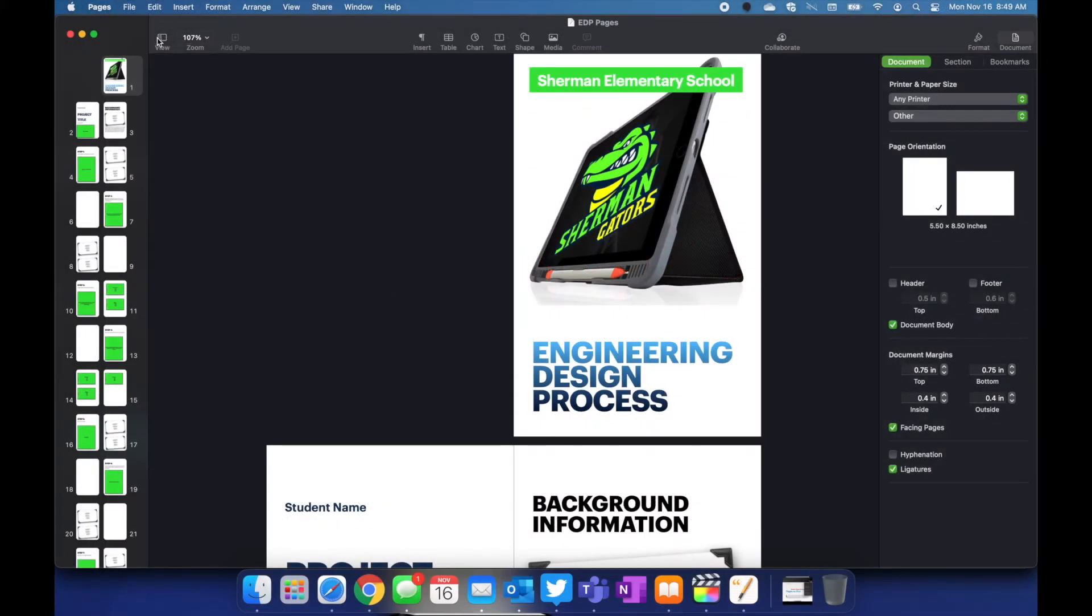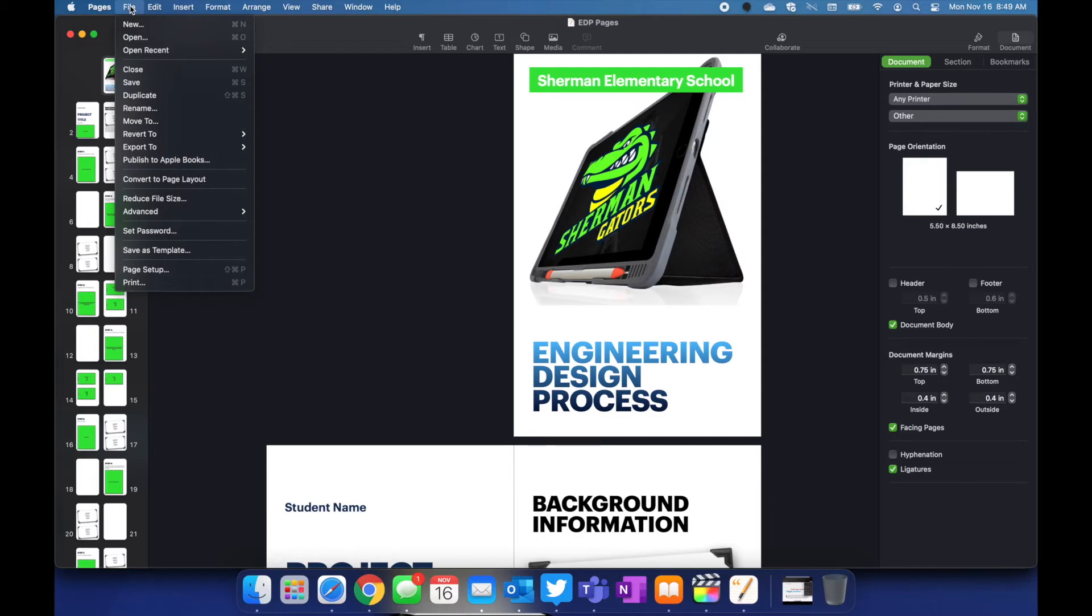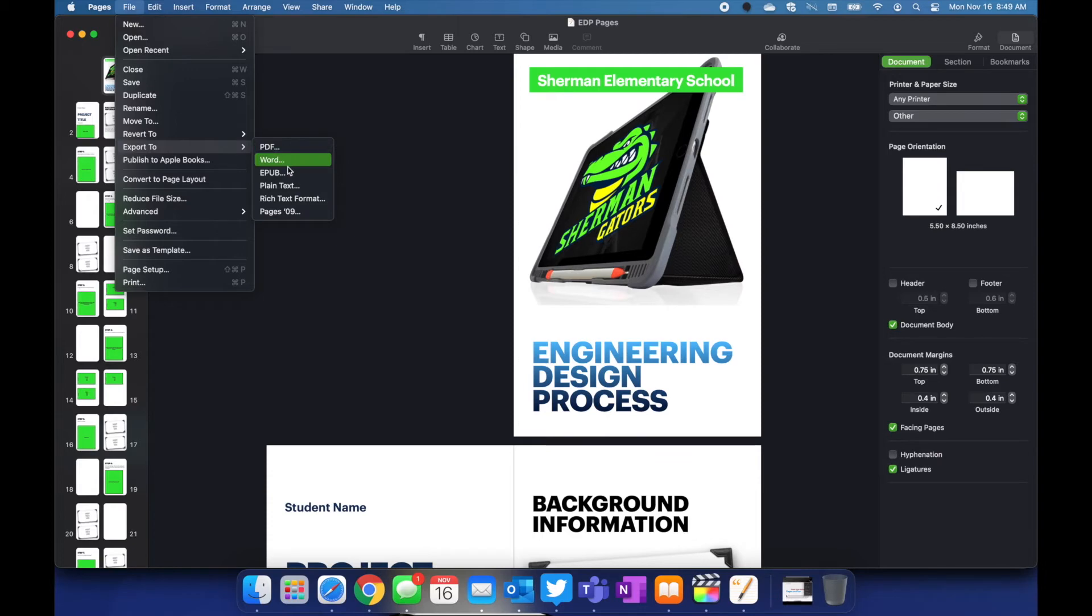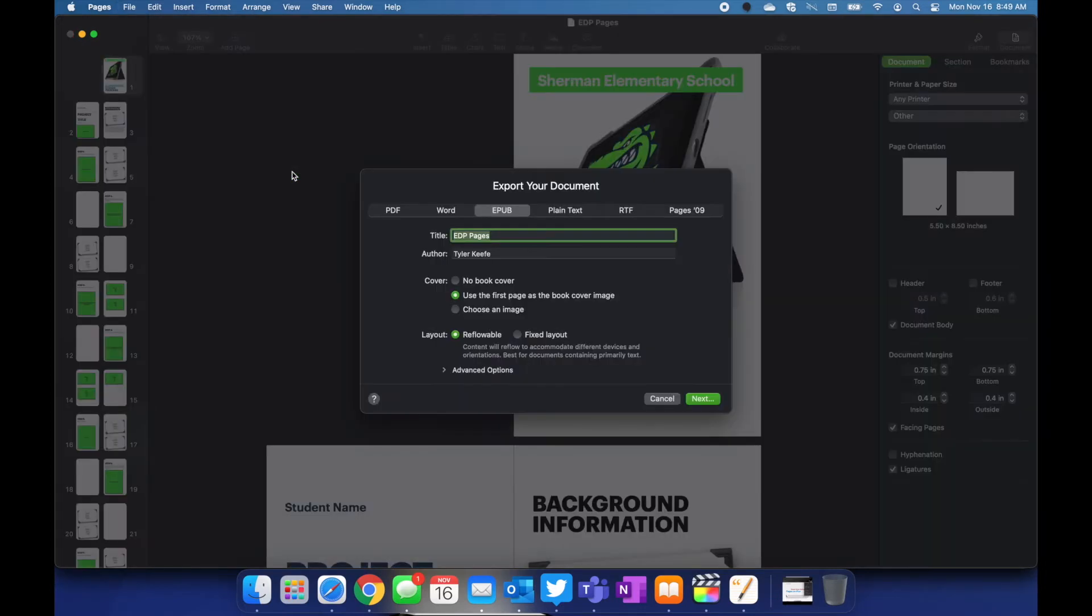You go up to file then you're going to go down to export to, you're going to click on EPUB and you'll have many of the same settings that you had on the iPad.